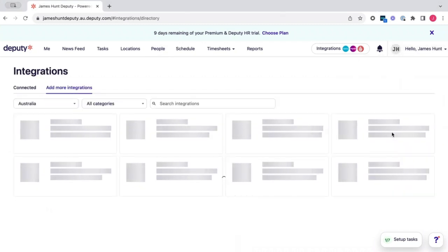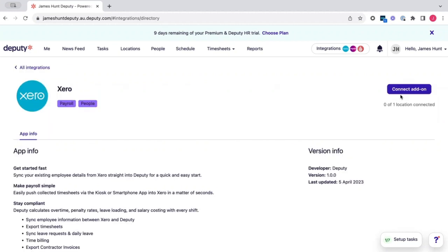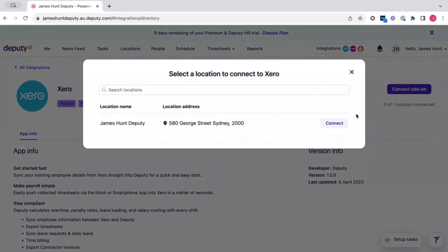This will bring up our integration page. Simply click on Xero, connect add-on and then click connect.